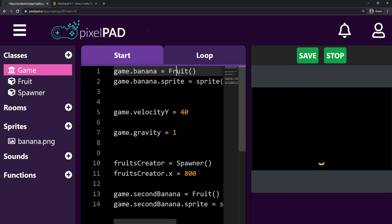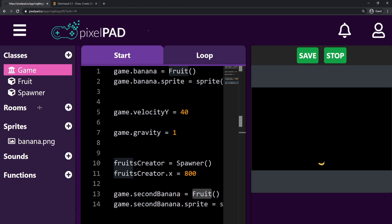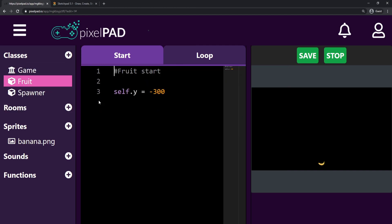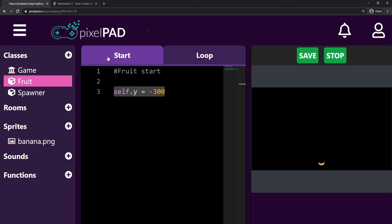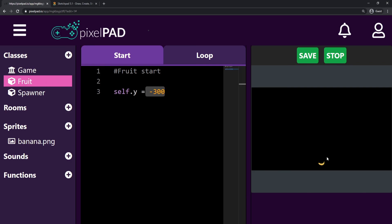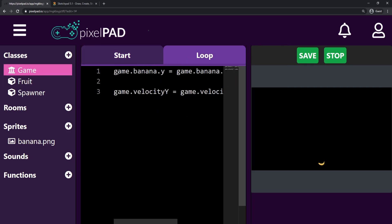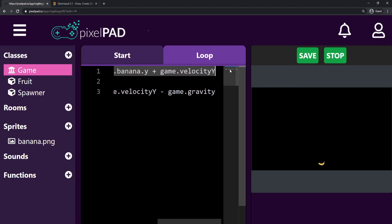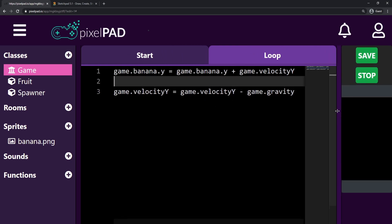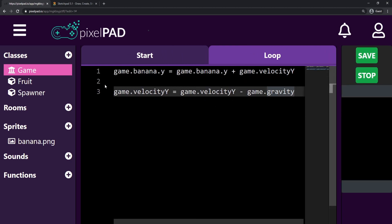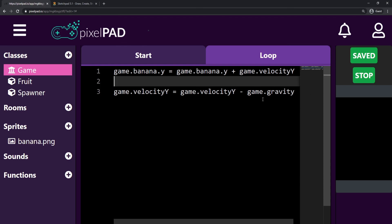Both bananas are fruits and they all behave in the same way — for now they are starting at Y minus 300. What I want to do next is have all my fruits jumping up and falling down like my first banana does. So we're going to do that on the next class. Make sure you save your game and I'll see you in the next video!